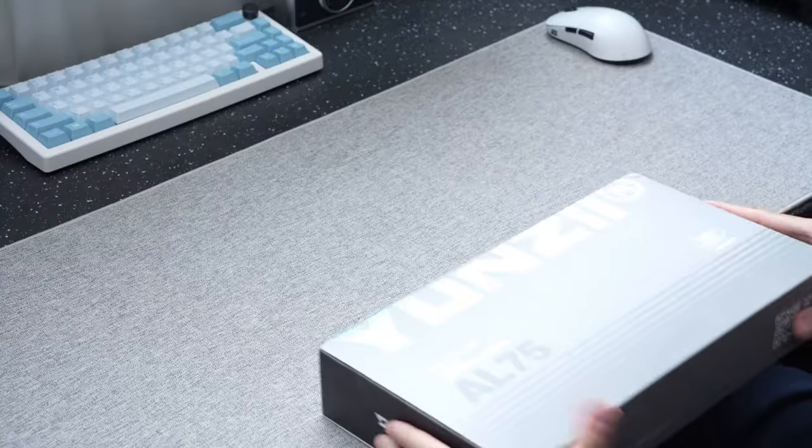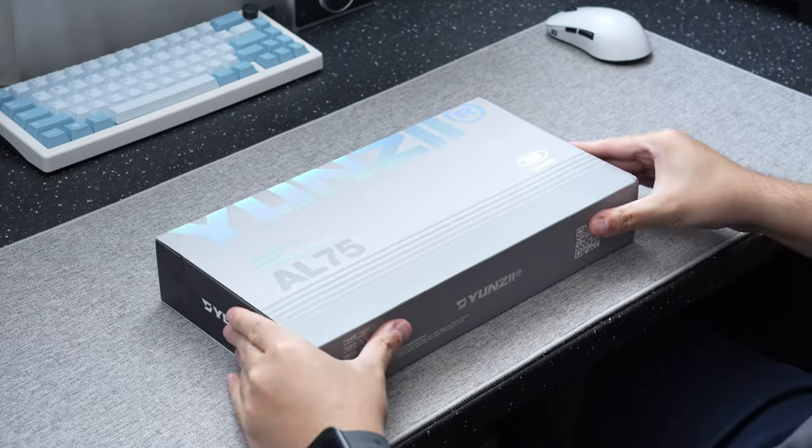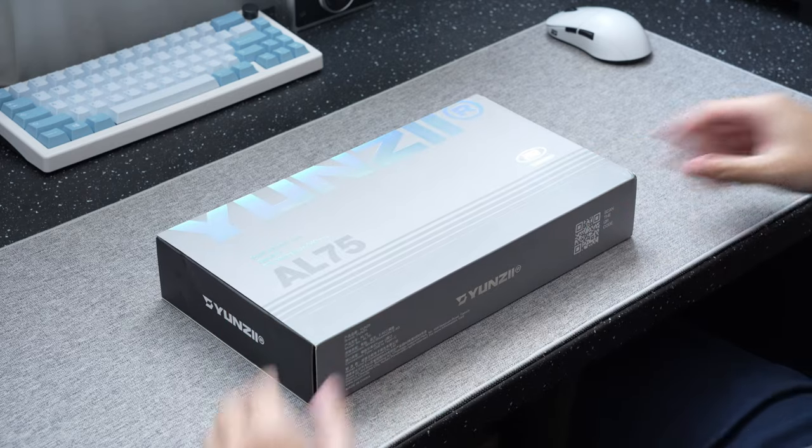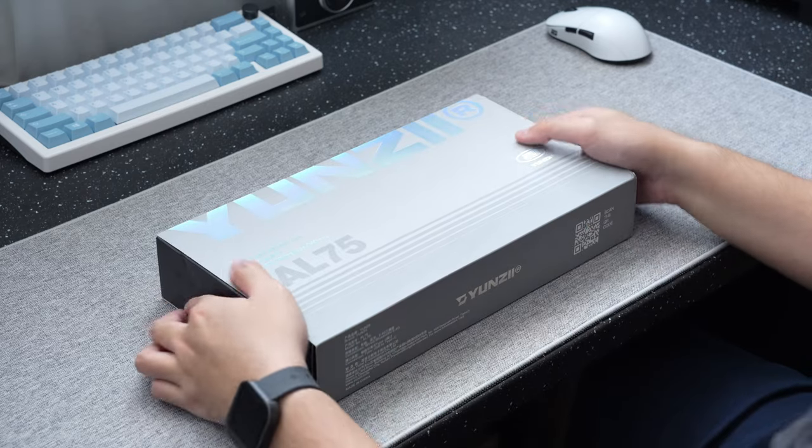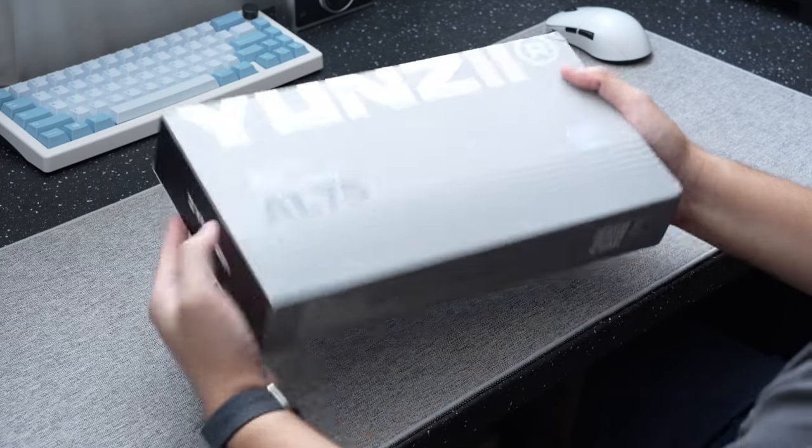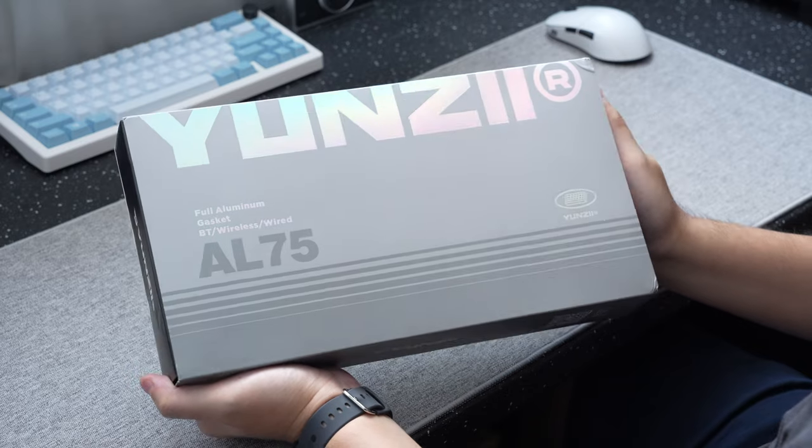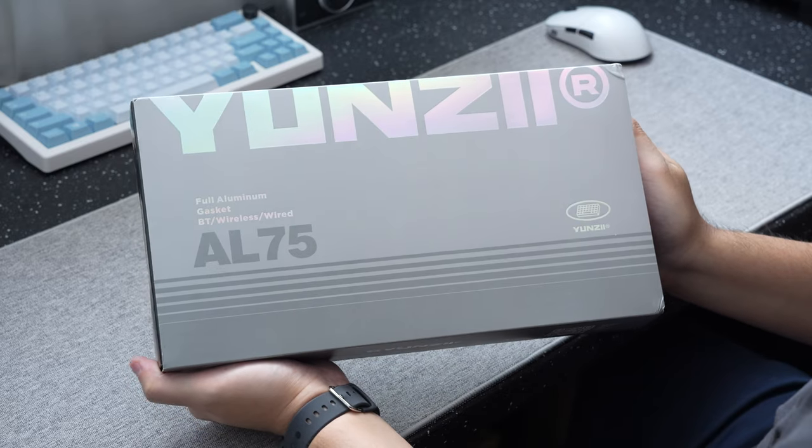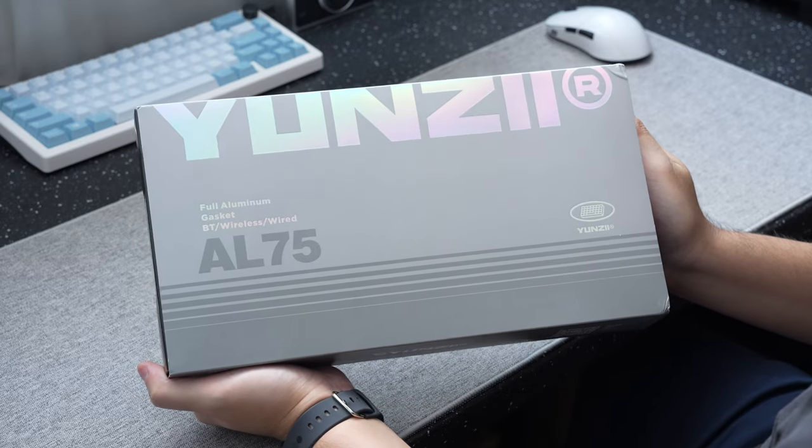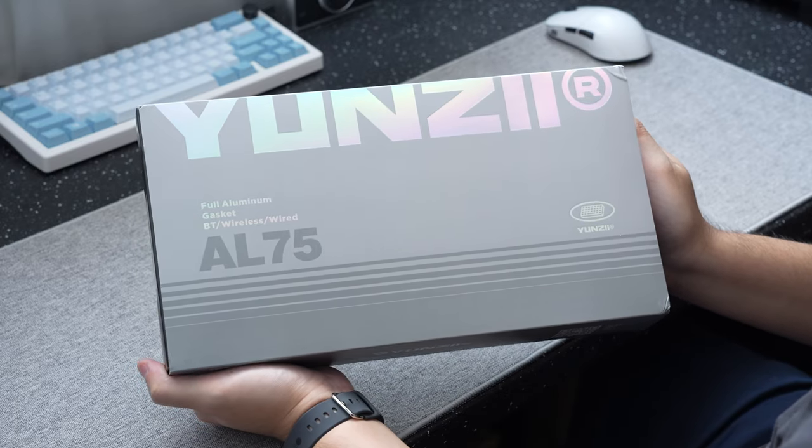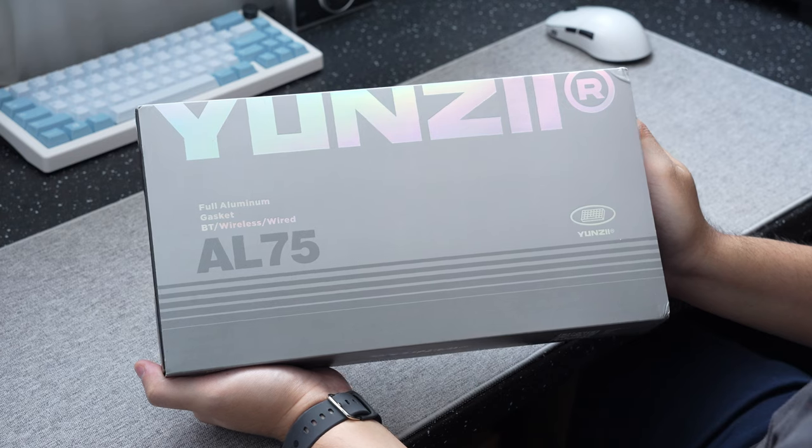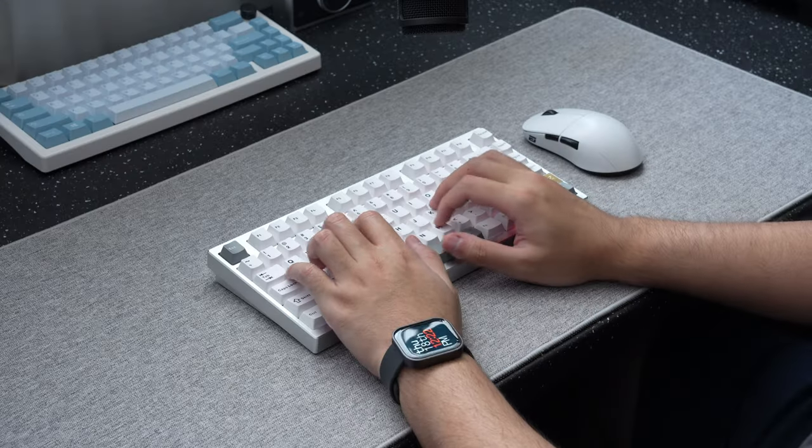The board was sent over by the guys at Yunzi for me to check out and give my honest thoughts on, so all relevant links on where to get your hands on this board will be in the video description down below. But as usual, all thoughts and opinions are always my own.